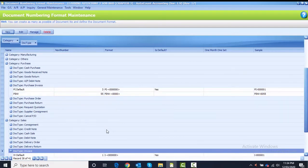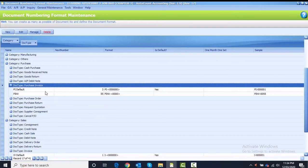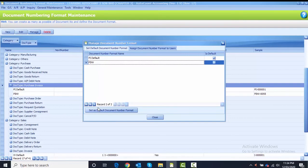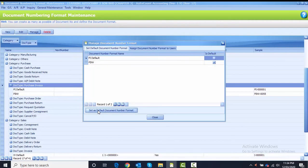Before proceeding, note that for the Purchase Invoice and Sales Invoice there is a note saying we need to set these numberings as default. For Purchase Invoice, highlight the document type Purchase Invoice and click the Manage button. Currently PI-Default is the default — we want to change it to PINV. Highlight PINV and click Set as Default Document Number Format. Then close.